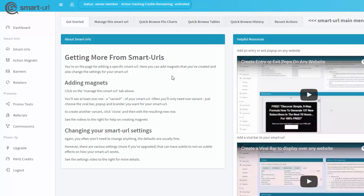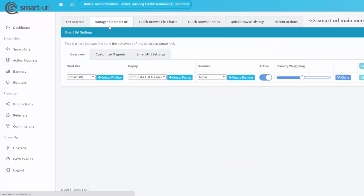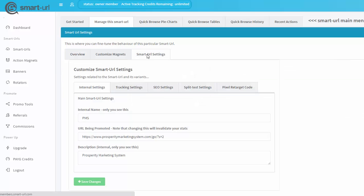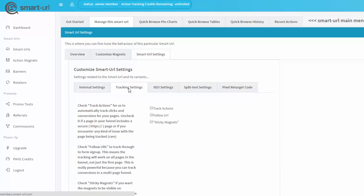Just follow me closely as I navigate. I'm clicking on Manage Smart URL from the top, then I'm clicking on Smart URL Settings from this menu down here, and then I'm clicking on Tracking Settings from this menu.